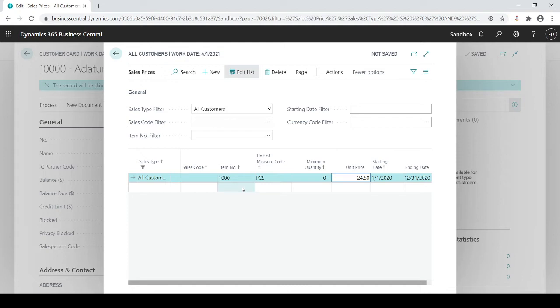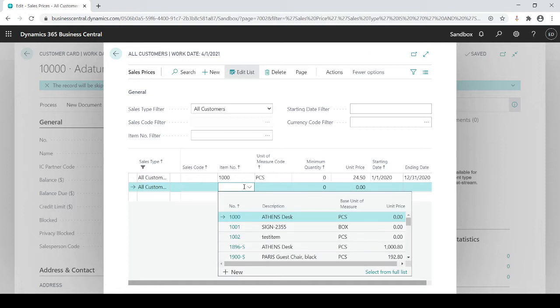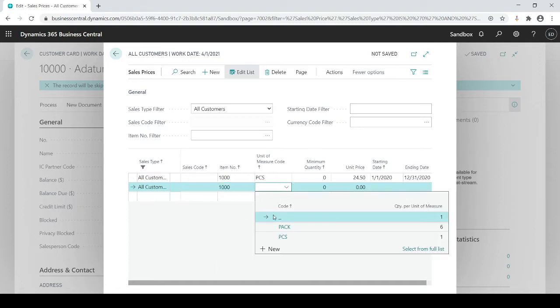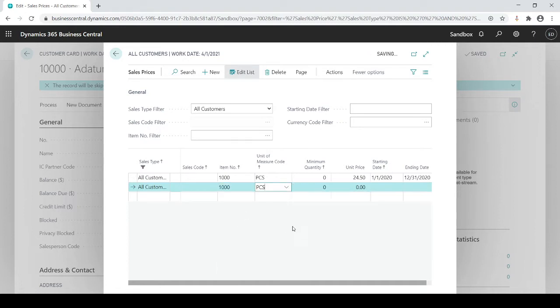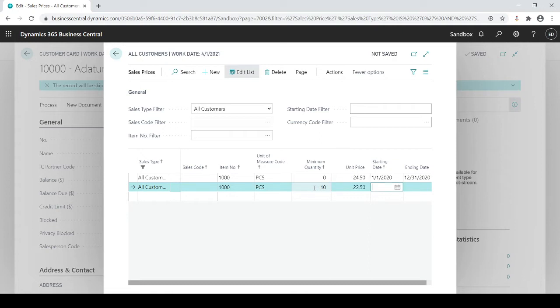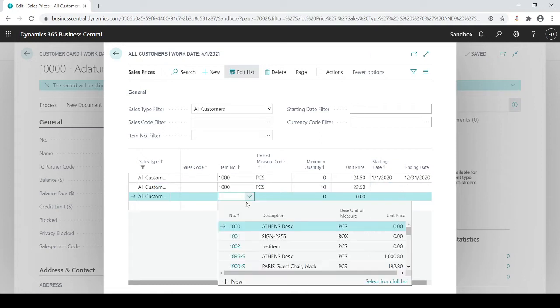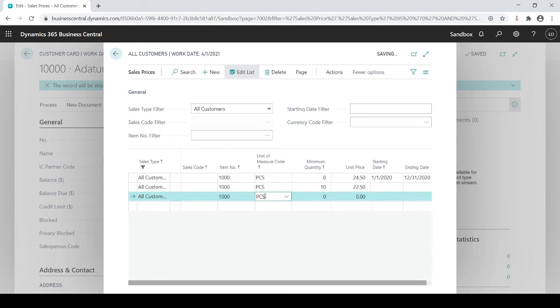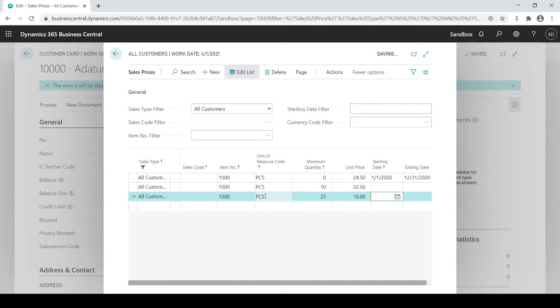If I want to do discounts or special pricing based on the quantities, I would bring in the same item, bring pieces, but if they purchase 10 pieces, then maybe they get a better break and it's going to be $22.50. And I could continue to go on if I have further breaks just to show you what the capabilities are. So if they buy 25 packs, maybe they get it for $18 a piece.